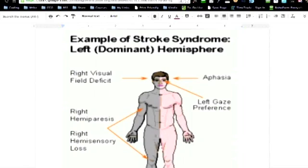So, left dominant hemisphere, so they've got a deficit in their field of vision, they've got hemiparesis, and in other words they can't move. Left gaze preference, I thought that was really interesting, had no idea about that, and aphasia. Is there something at the feet? I don't know if there's something down at the bottom.